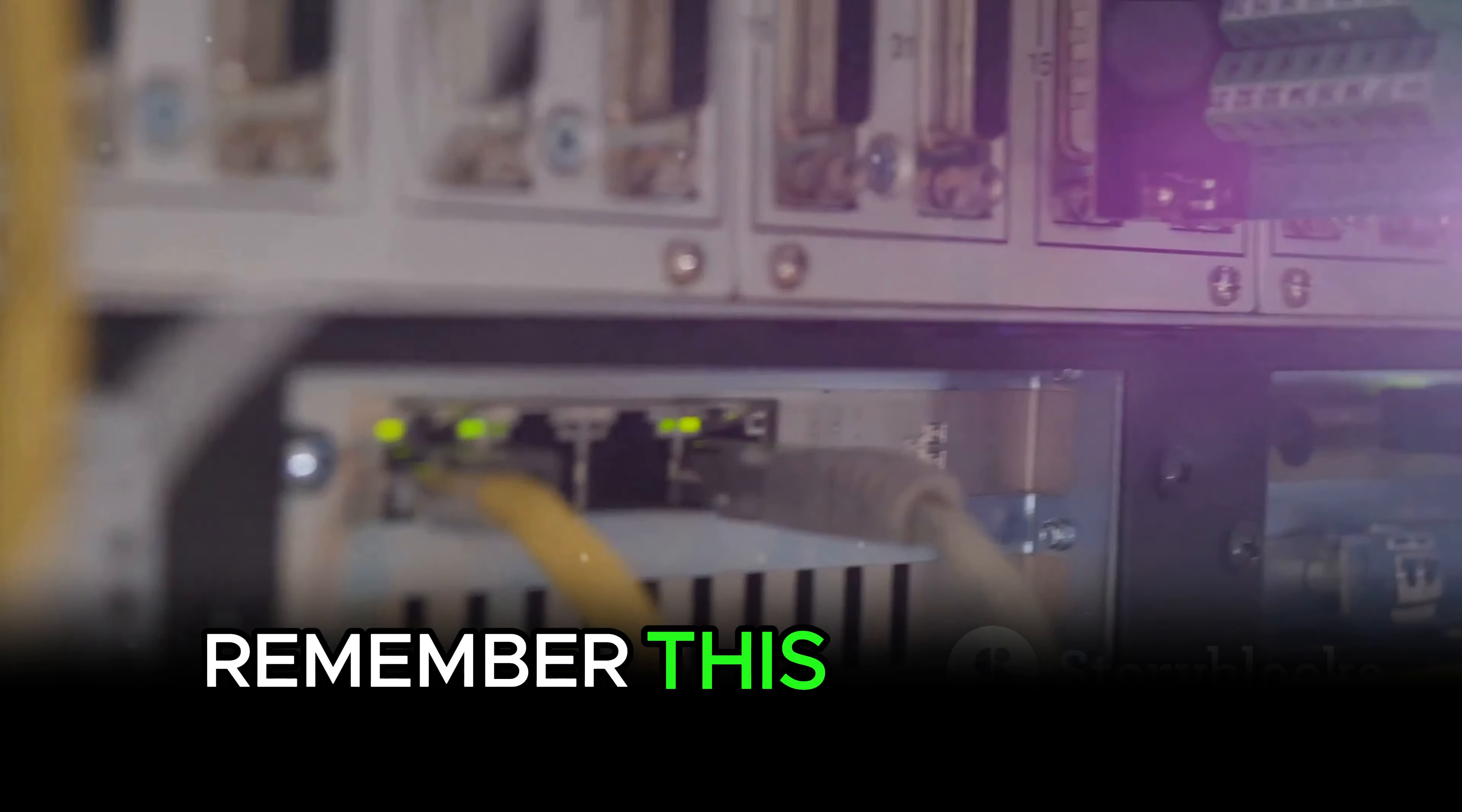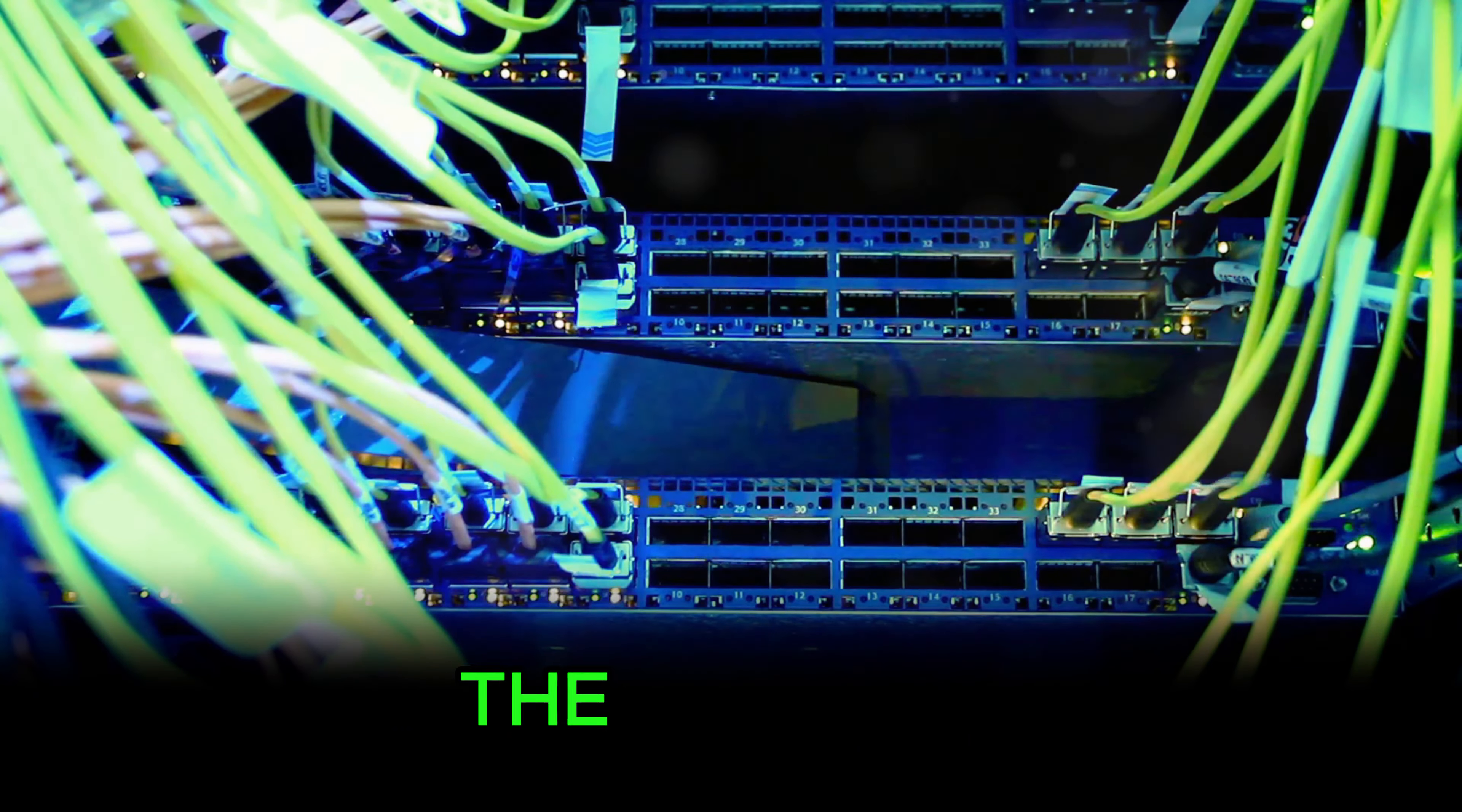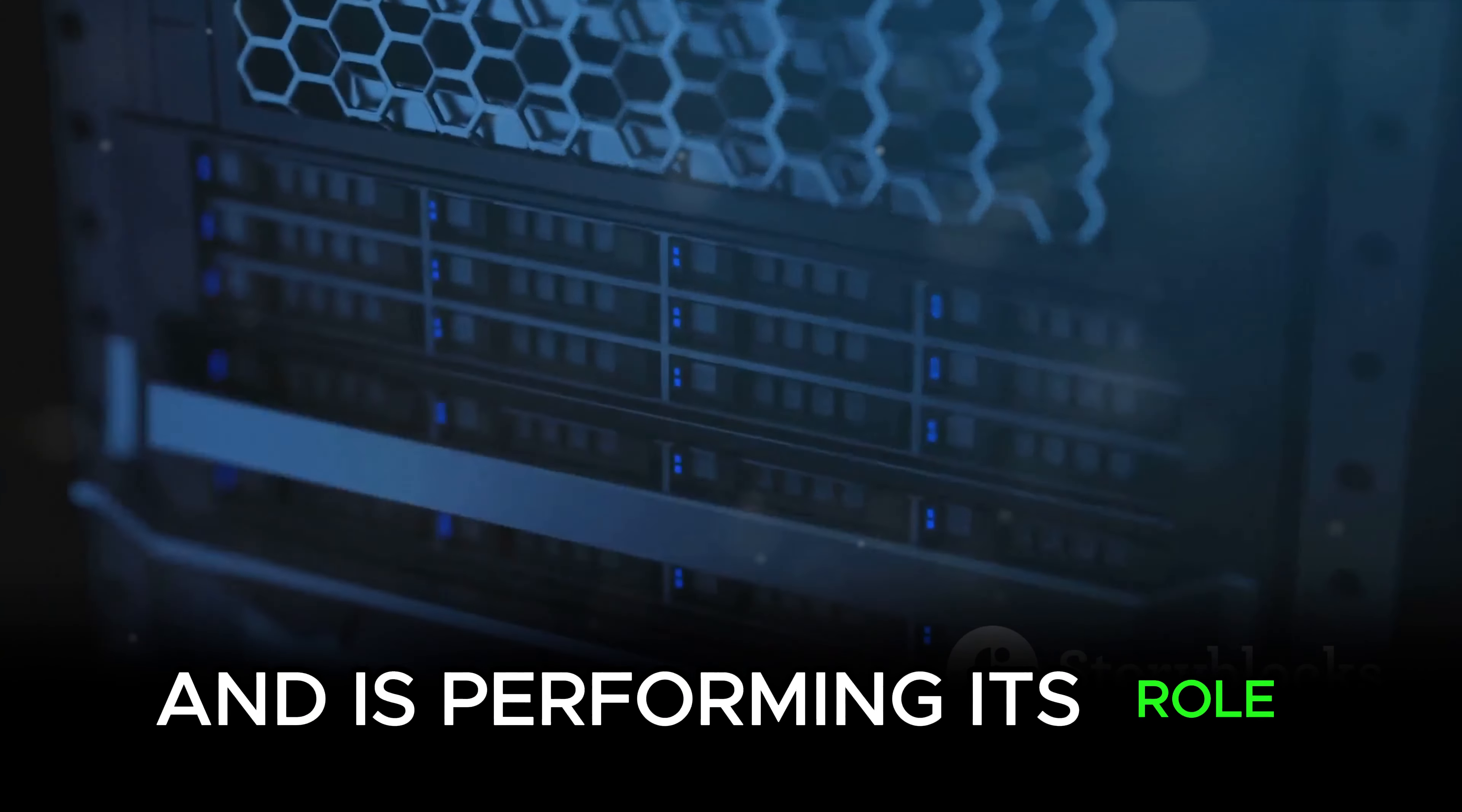Remember, this is not an exhaustive list. There are other commands that can be used based on the specific requirements of your network environment. The key is to understand what each command does and to use it appropriately.